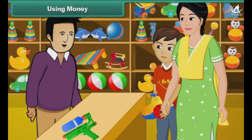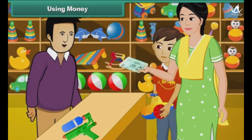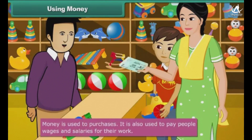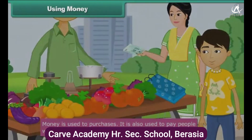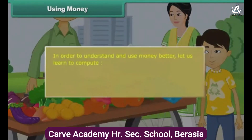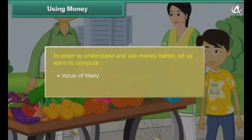Using money. Money is used to make purchases. It is also used to pay people wages and salaries for their work. In order to understand and use money better, let us learn to compute value of money — value of one and value of many.